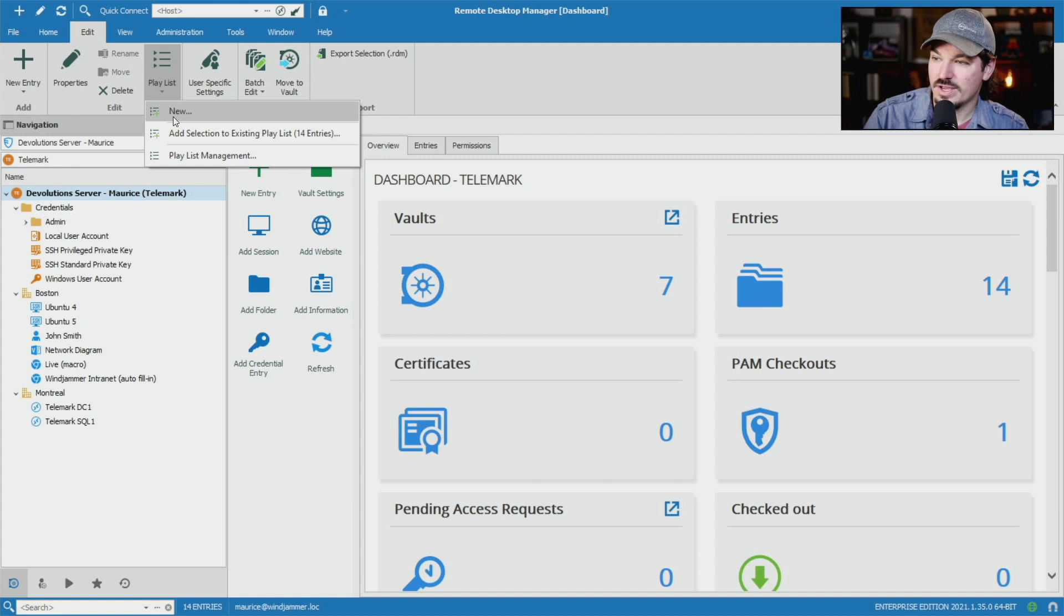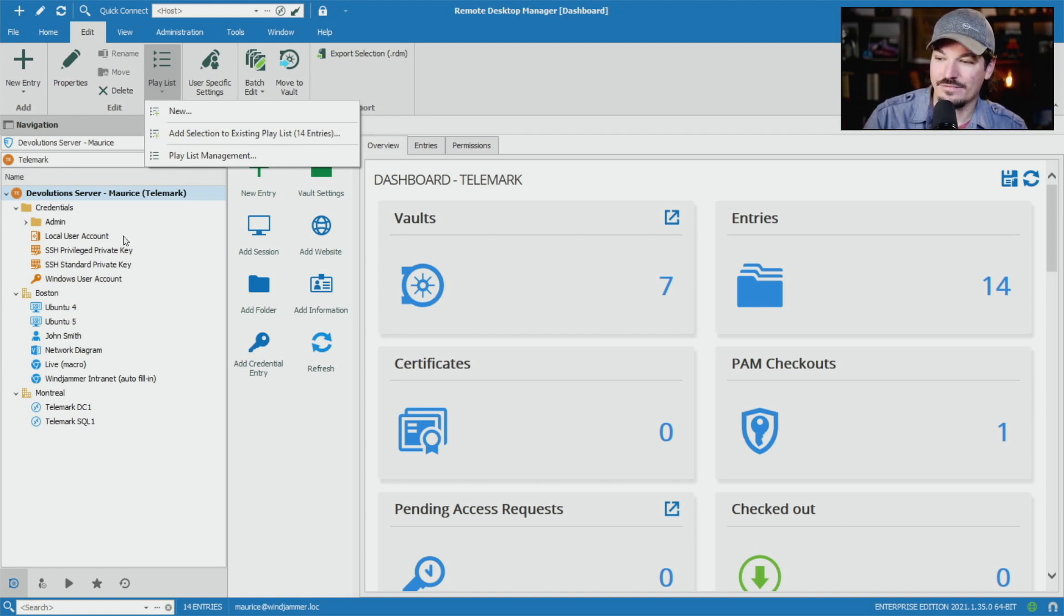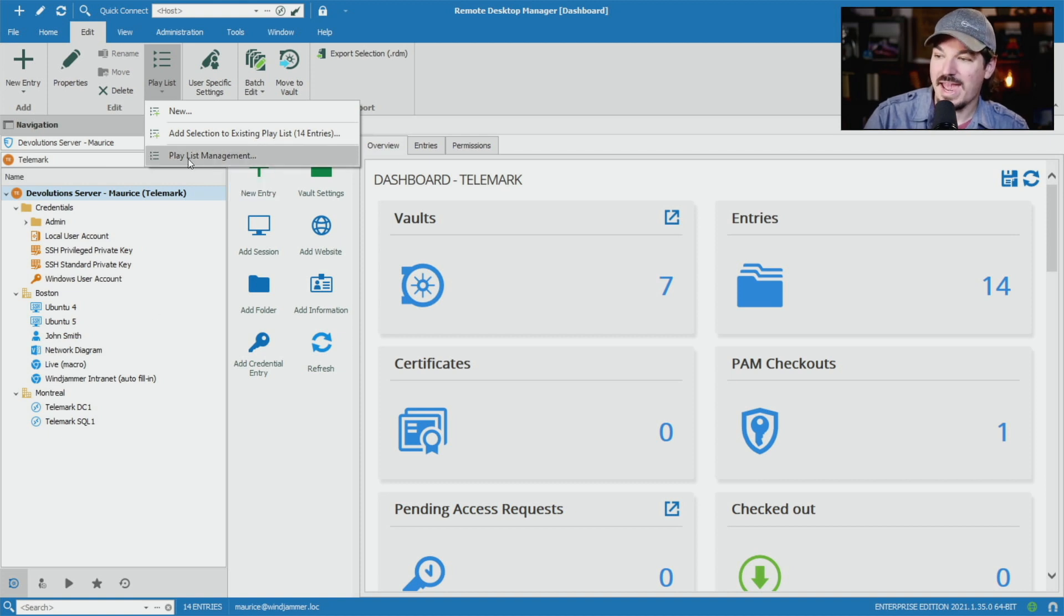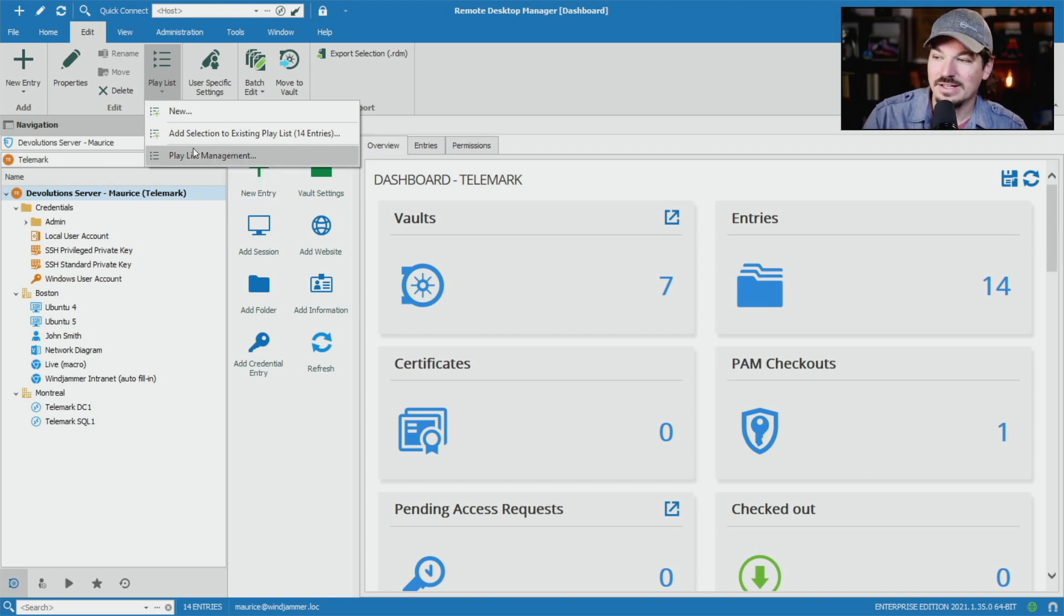You can either say new, add selection to existing playlists if you have some sessions selected already, and also playlist management.